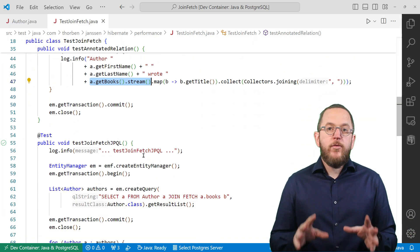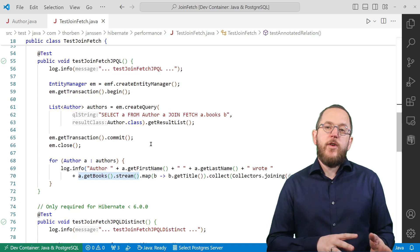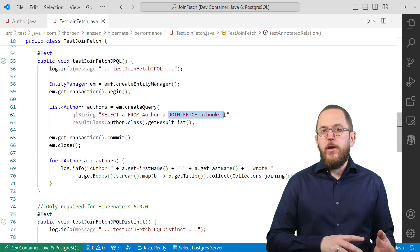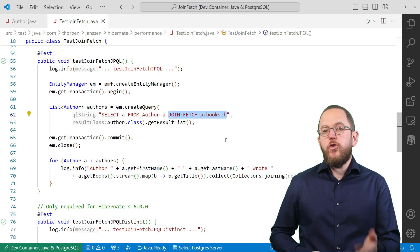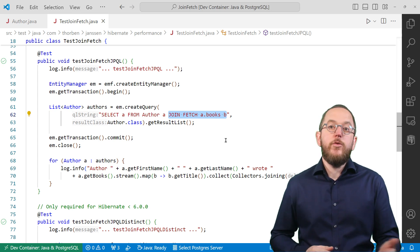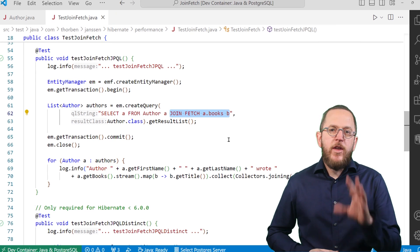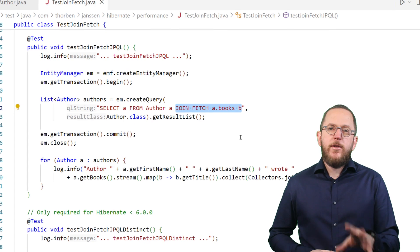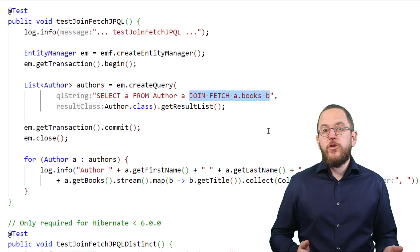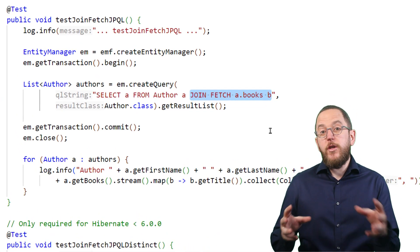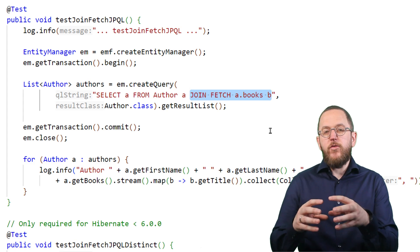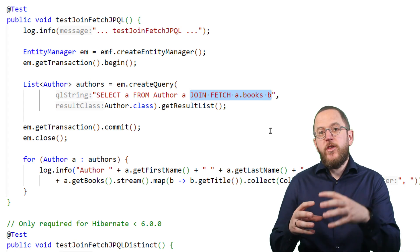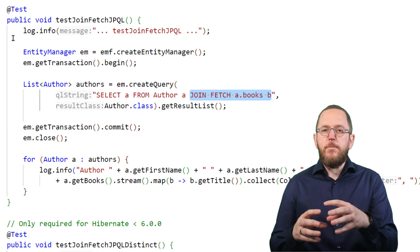You can easily avoid this by adding a JOIN FETCH clause to the JPQL query. It looks similar to a simple JOIN clause that you might already use in your queries, but there is a significant difference. The additional FETCH keyword tells Hibernate to not only join the two entities within the query but also to fetch the associated entities from the database.